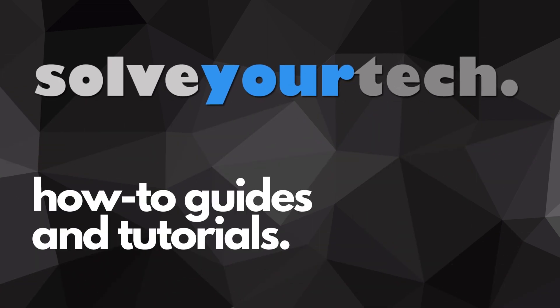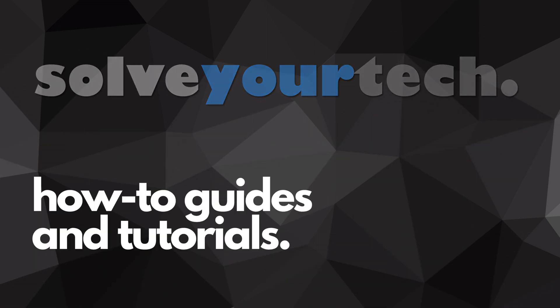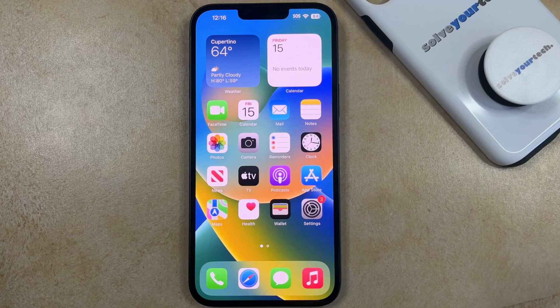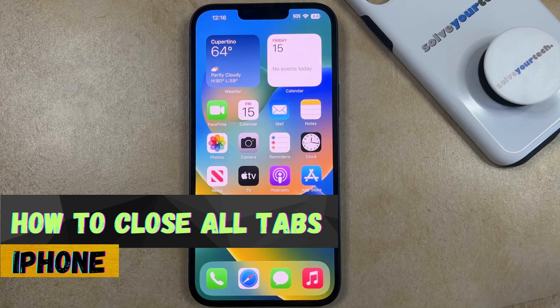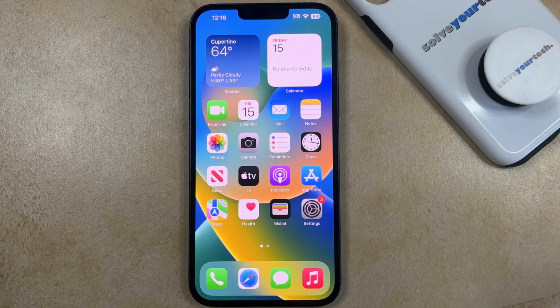SolveYourTech.com, your source for how-to guides and tutorials. Welcome to our video about how to close all tabs on iPhone. If this guide helps you out, then please consider subscribing and liking this video.